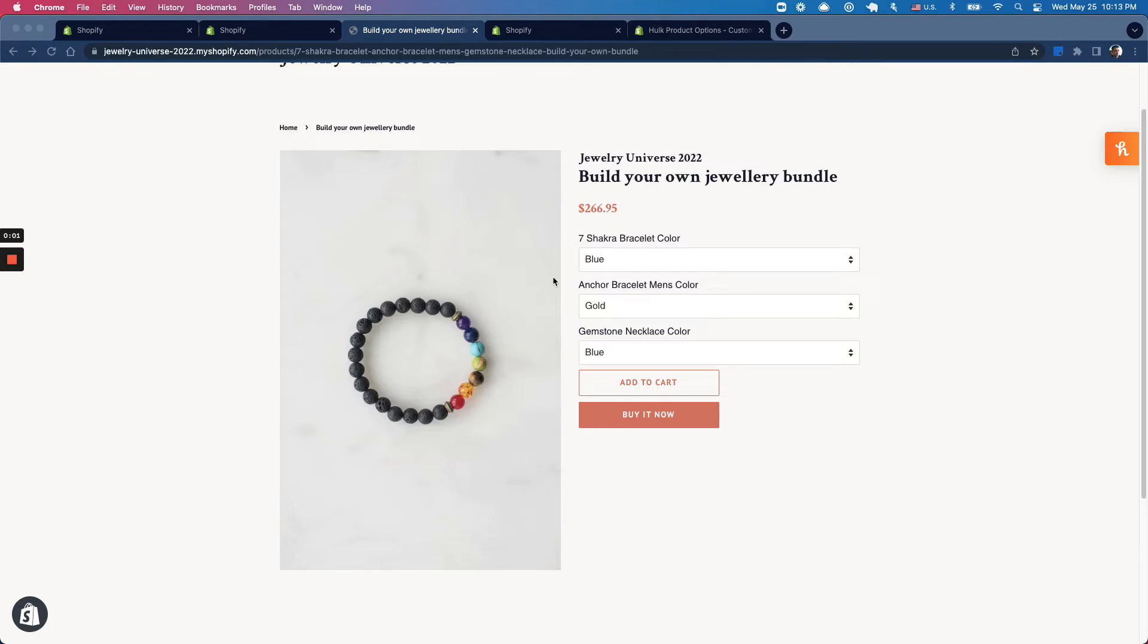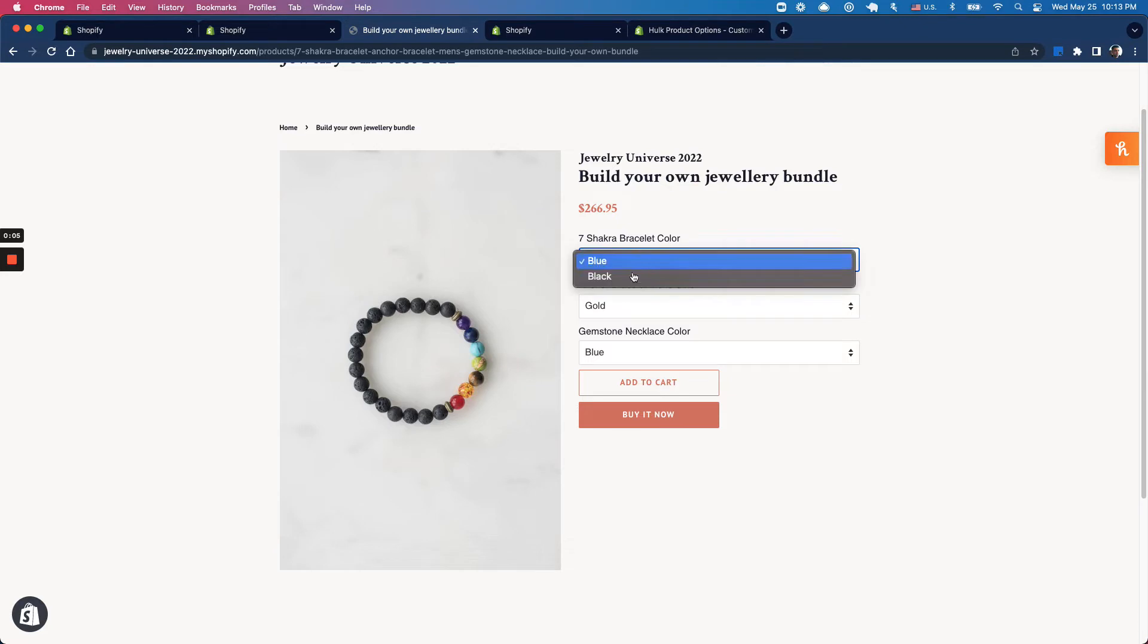Hello Shoppad merchants. In our previous video, we went over how to set up this jewelry bundle using the Simple Bundle's Infinite Options bundle type.